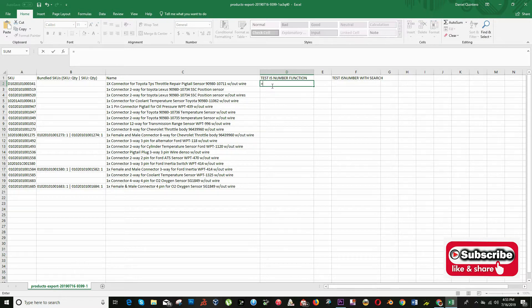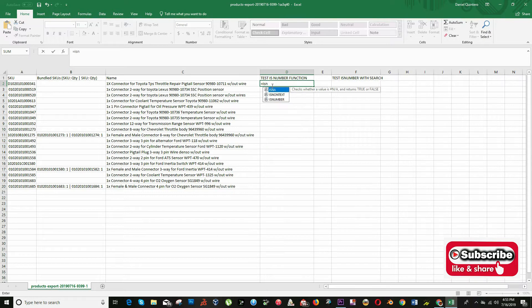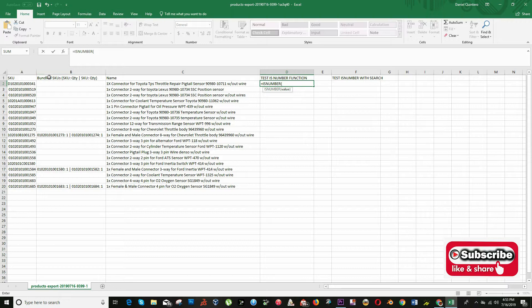We will test this function with the SKU number in this list. My function is equal to is number parenthesis A2.